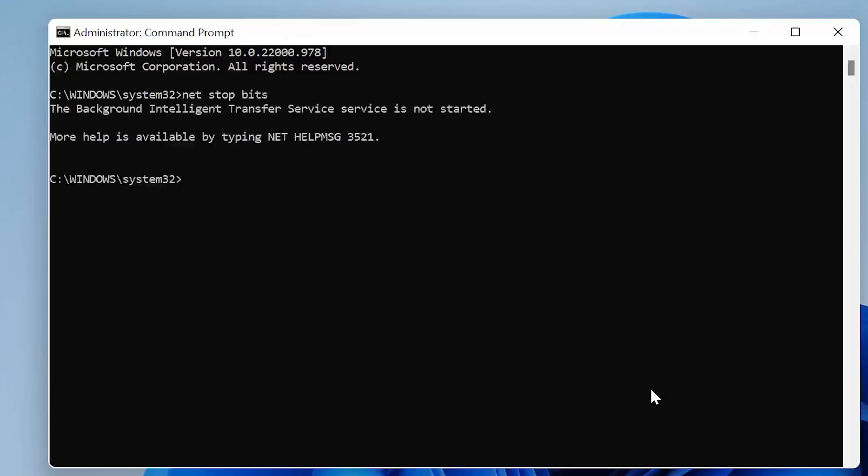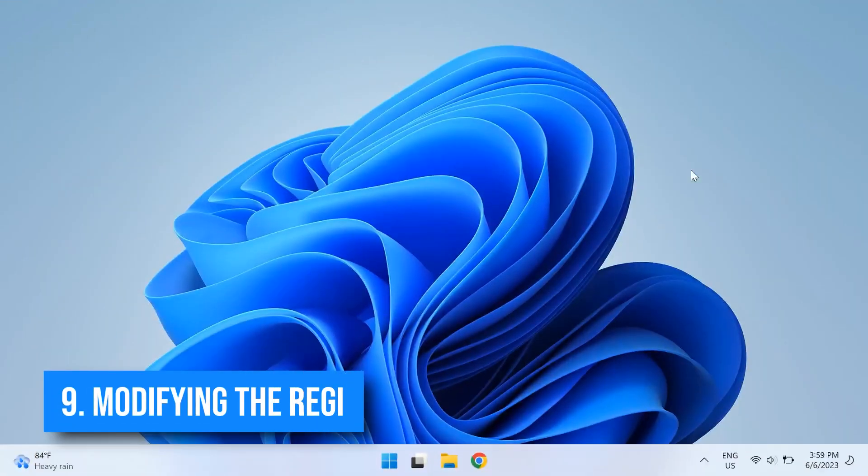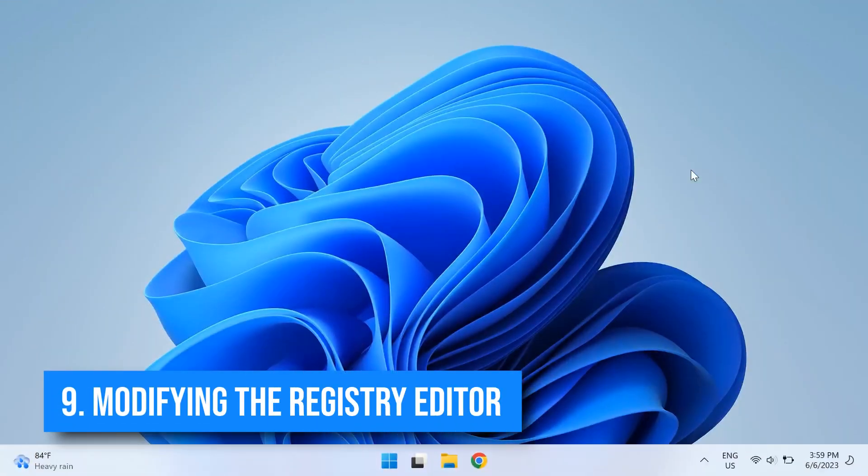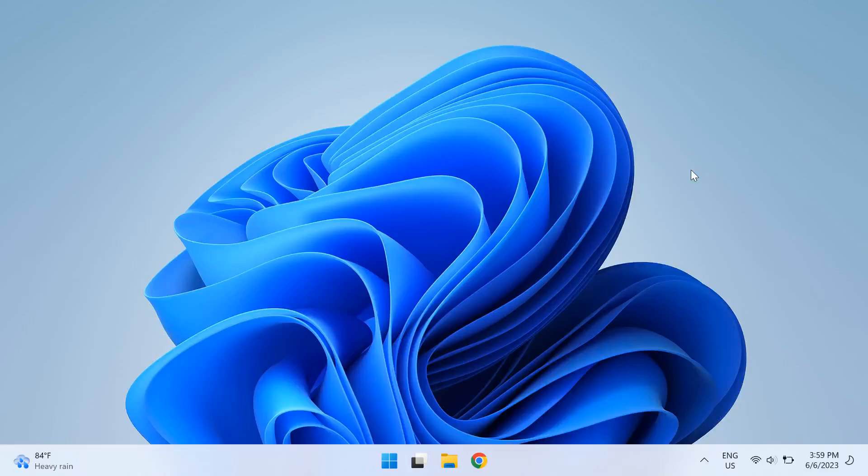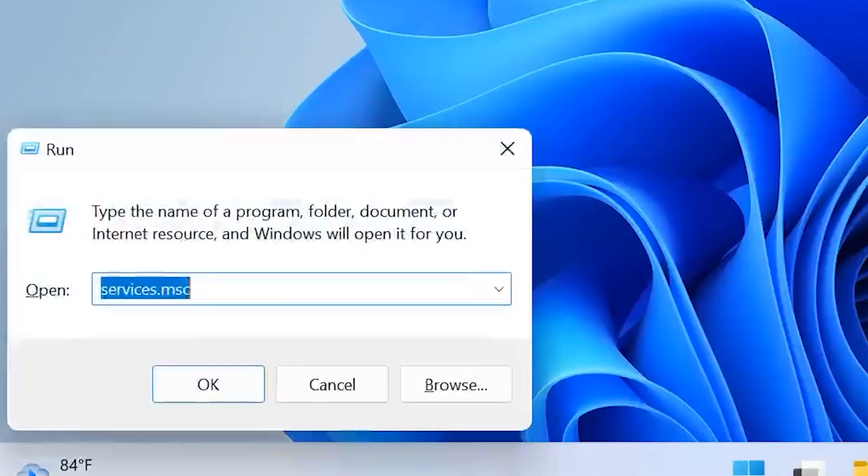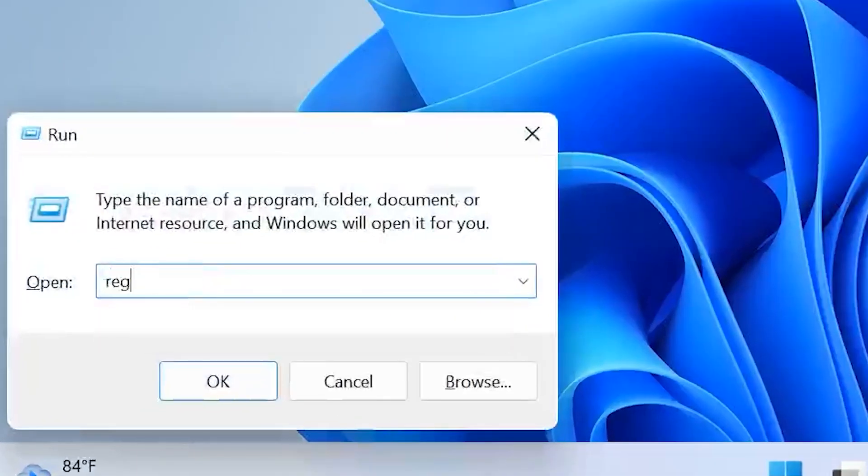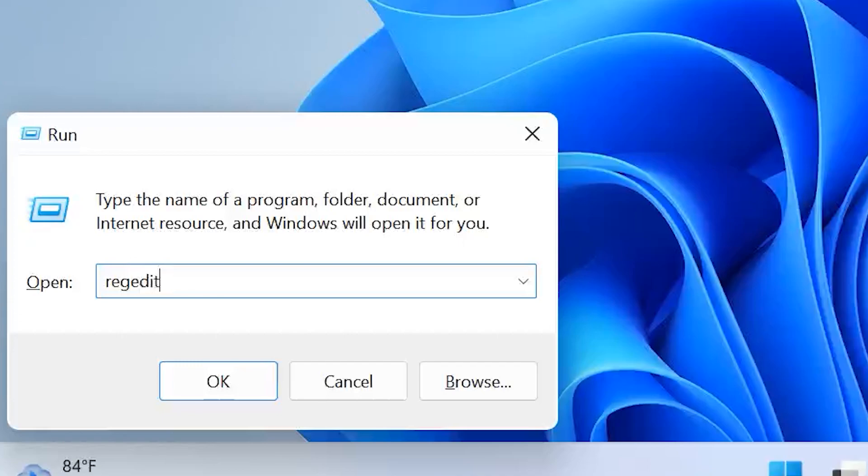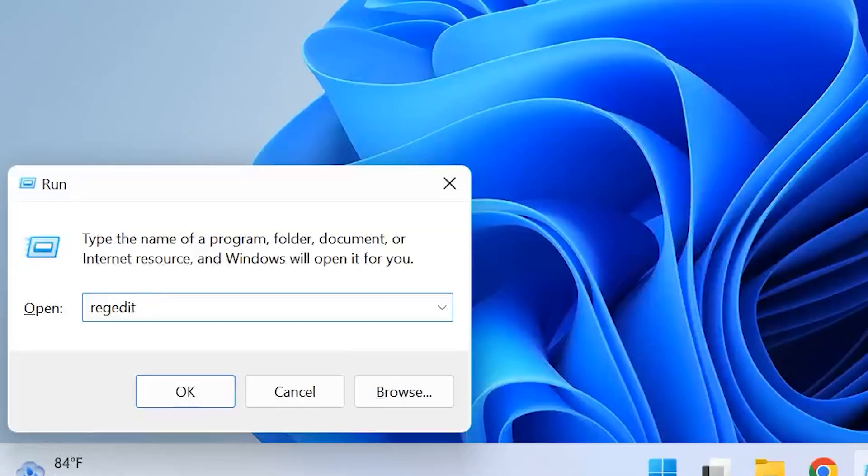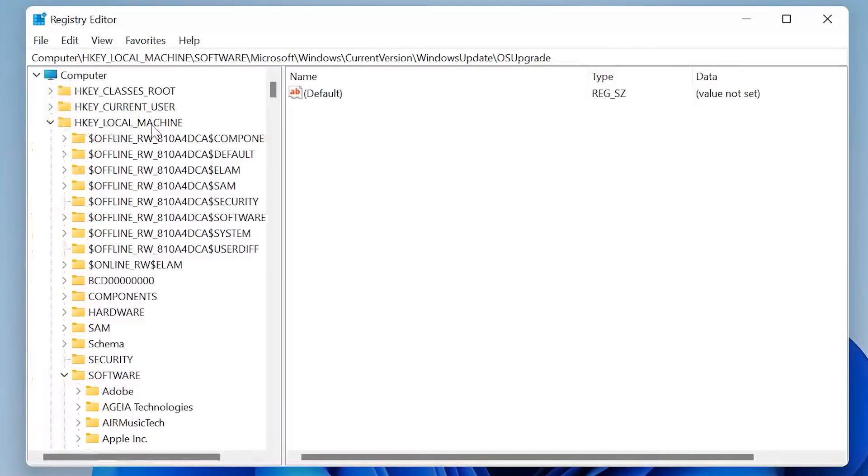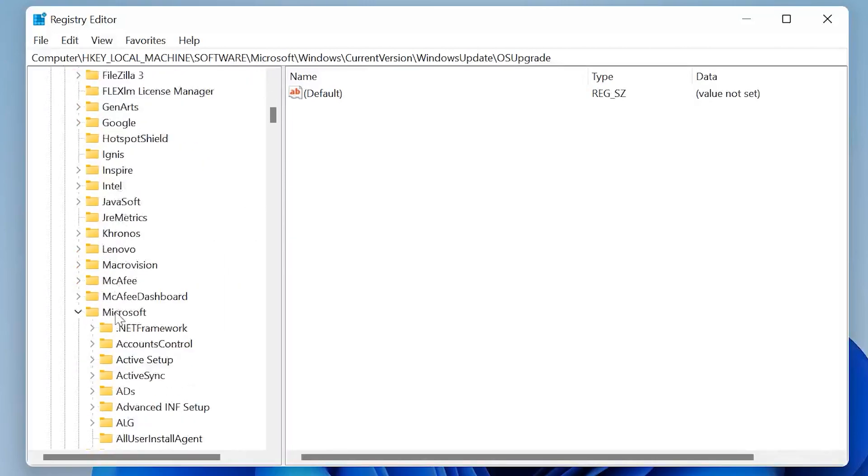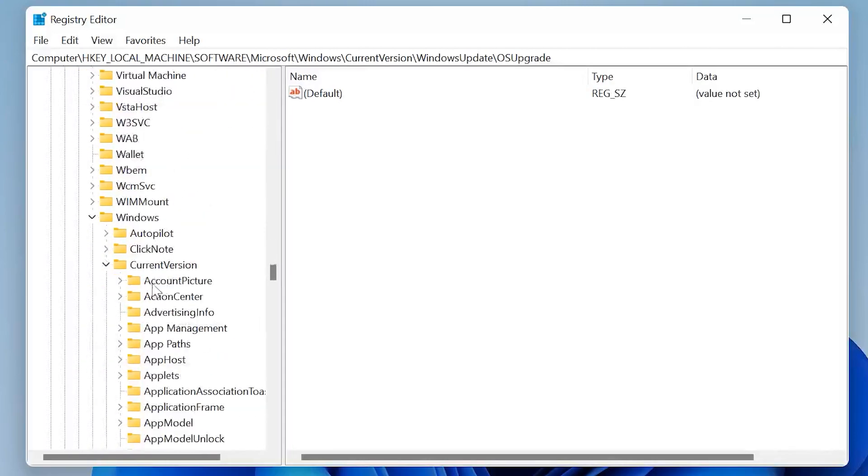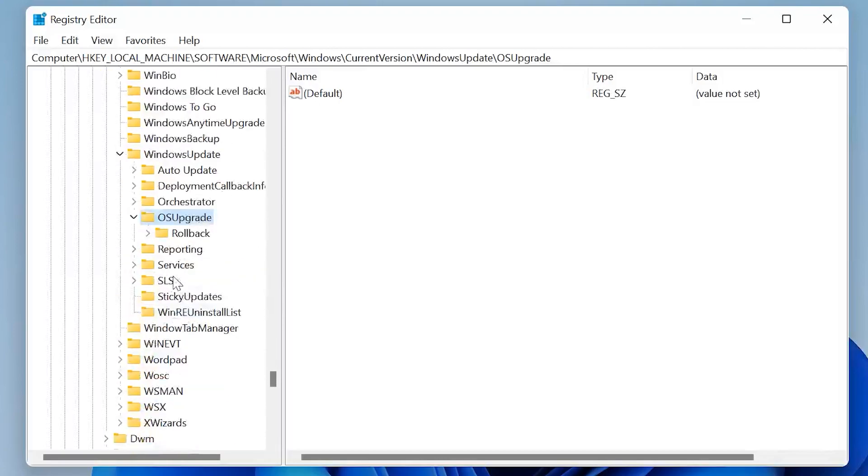Now the ninth solution to solving this issue is modifying the registry editor. For that, press your Windows key and the R key at the same time to open up the Run dialog box. Then type in regedit in it and then press Enter. Then go to the following path: HKEY_LOCAL_MACHINE\SOFTWARE\Microsoft\Windows\CurrentVersion\WindowsUpdate and then OSUpgrade. Then select the OSUpgrade key, right-click on the empty area on the right pane and click New, then click on DWORD 32-bit Value.